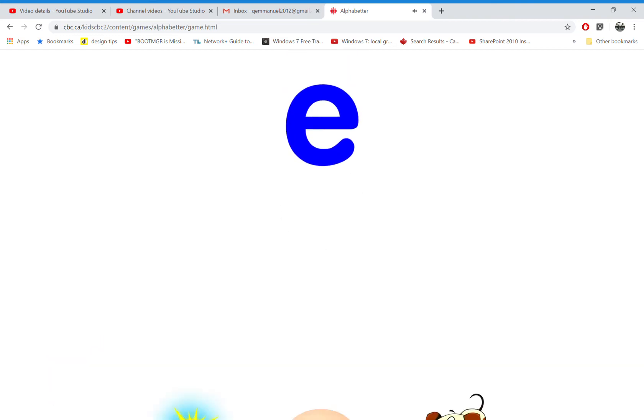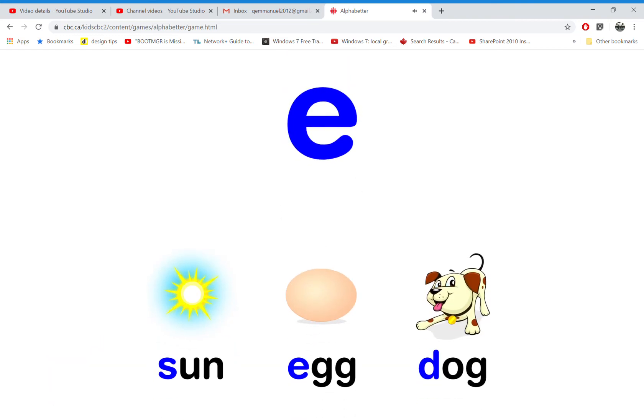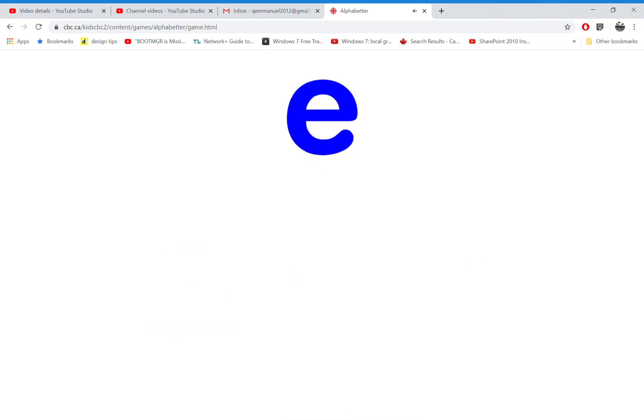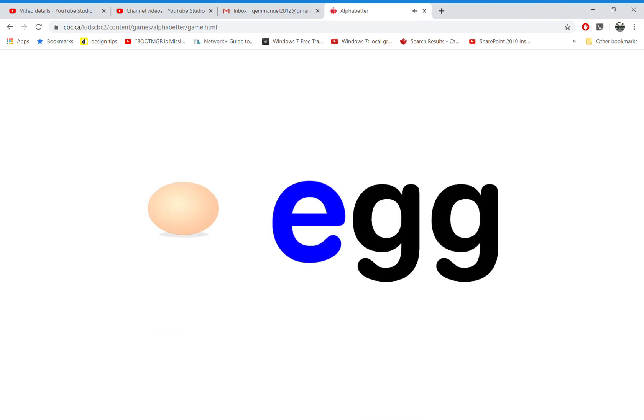Which word starts with the letter E? That's right. E is for egg.